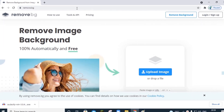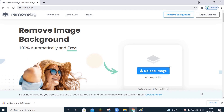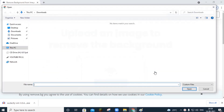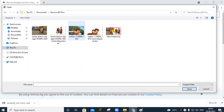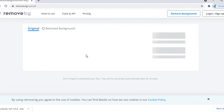Press enter. This is the website which removes the background very easily within 5 seconds. Here you see an upload button — you have to click on it. Select your image. In my case, I am going to select this image and just wait for the magic.